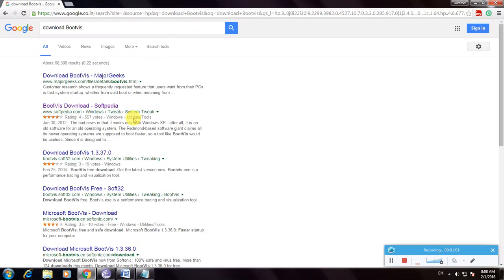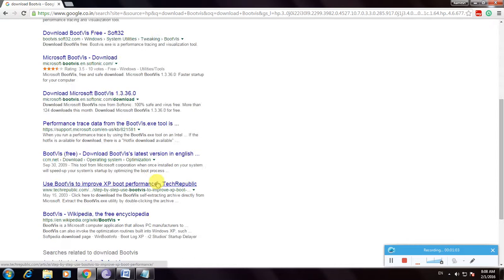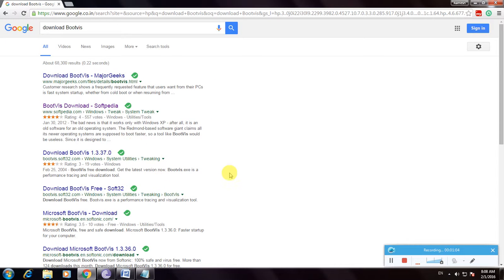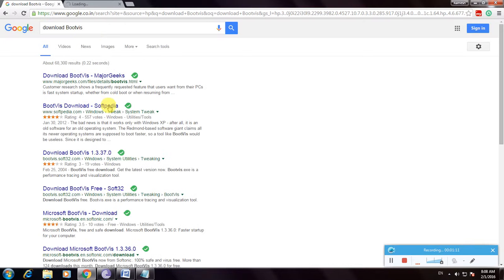I am going to download BootViz software because BootViz is one of the greatest software to know your performance of your boot or your operating system. So I am using the Softpedia website because Softpedia is one of the greatest websites to download any software. So it is opening Softpedia website.